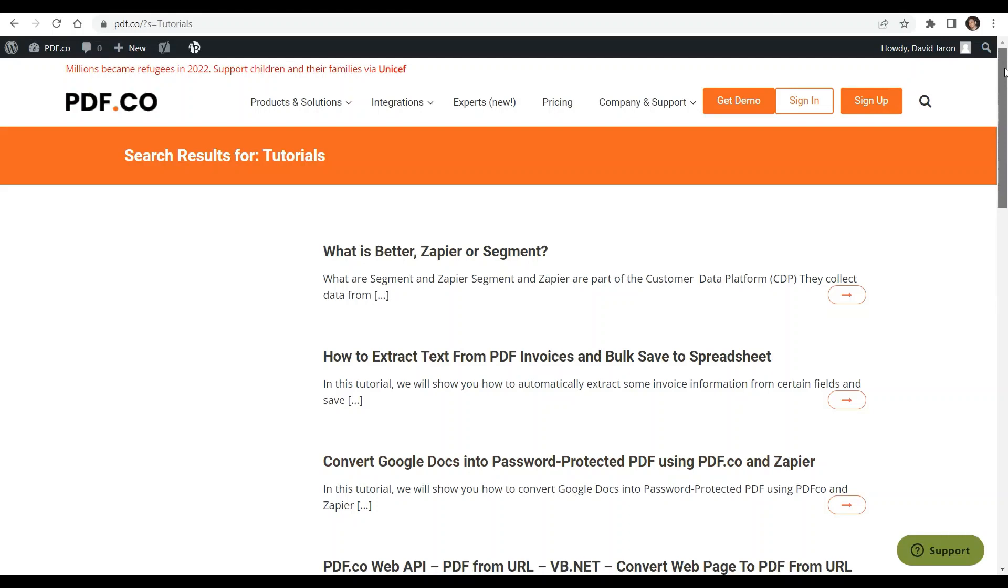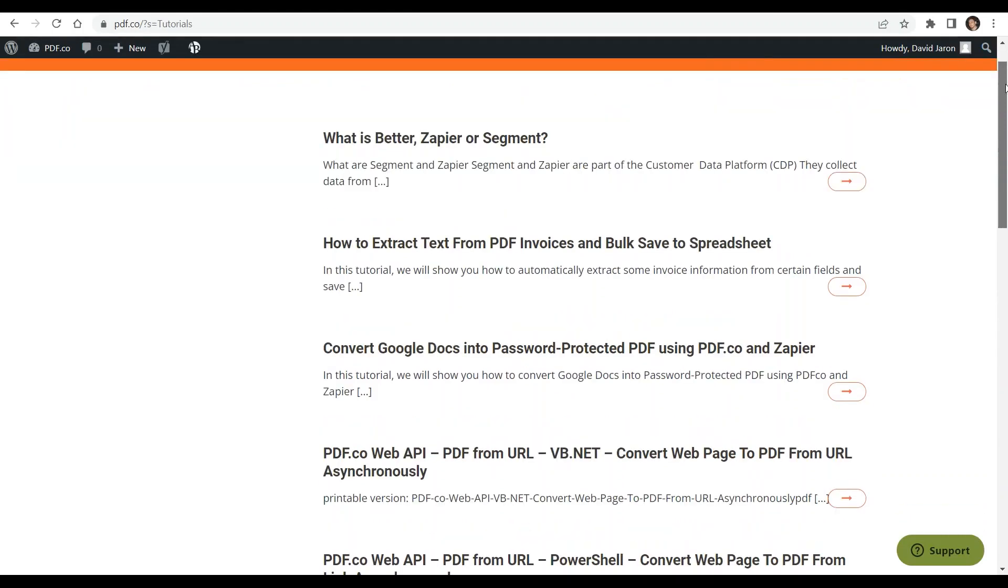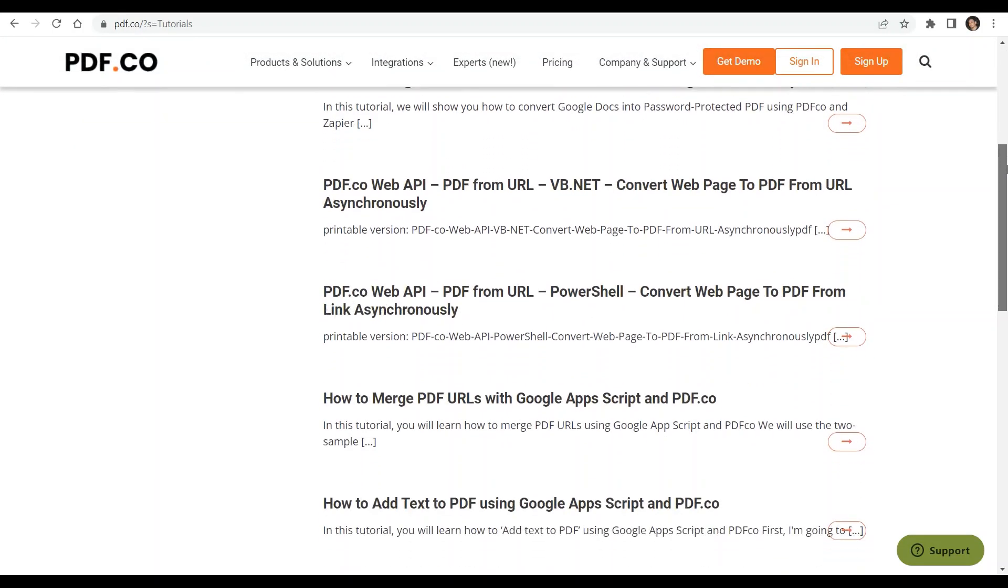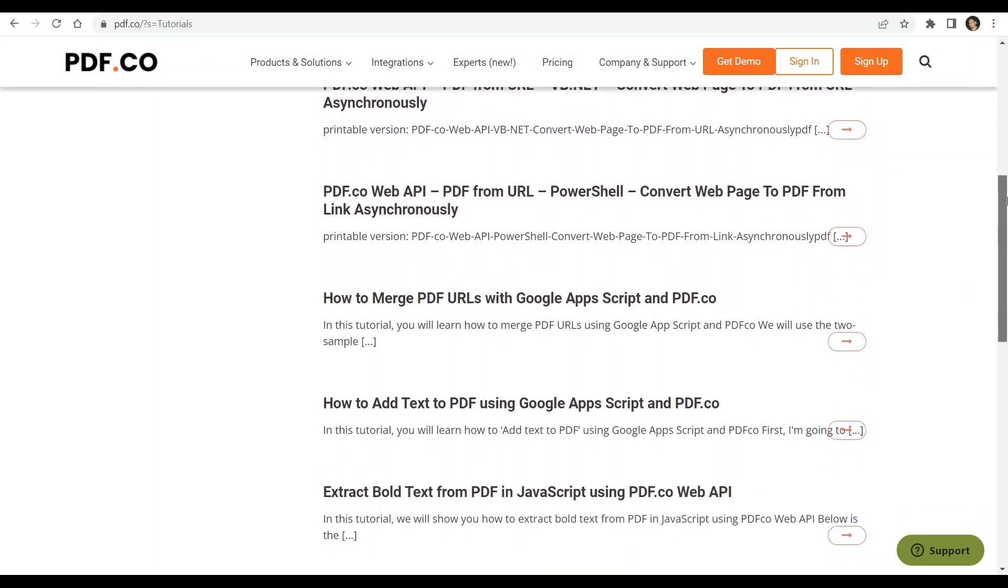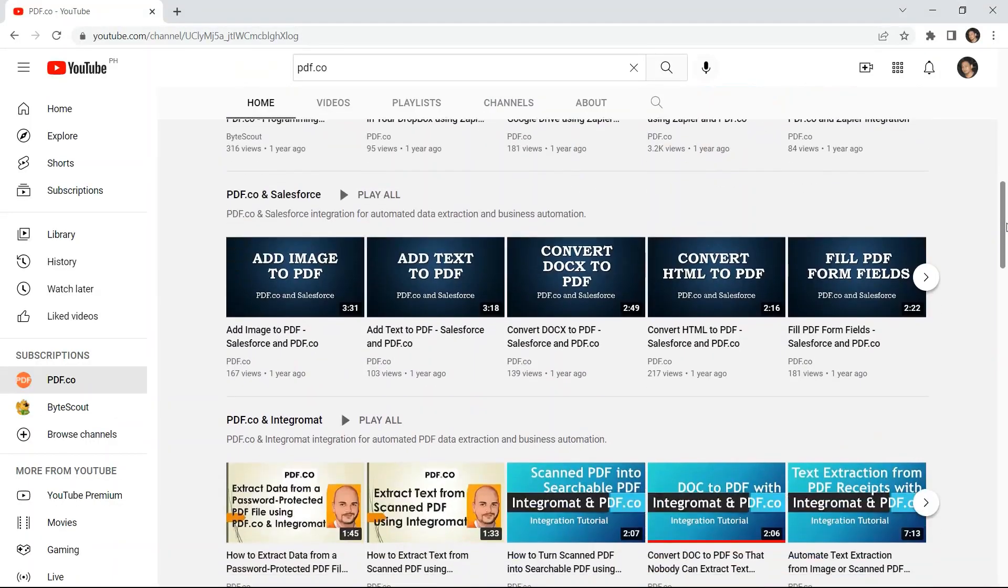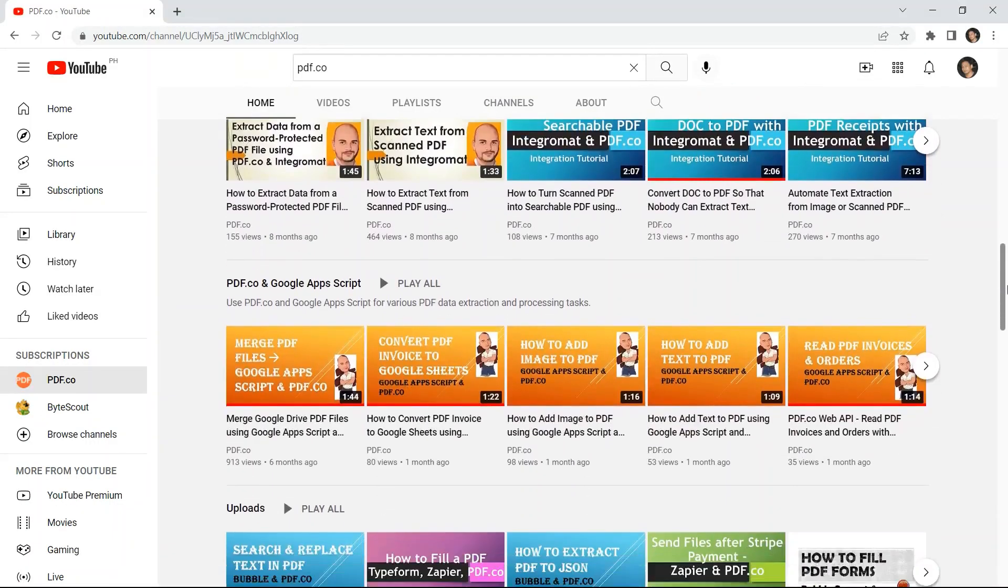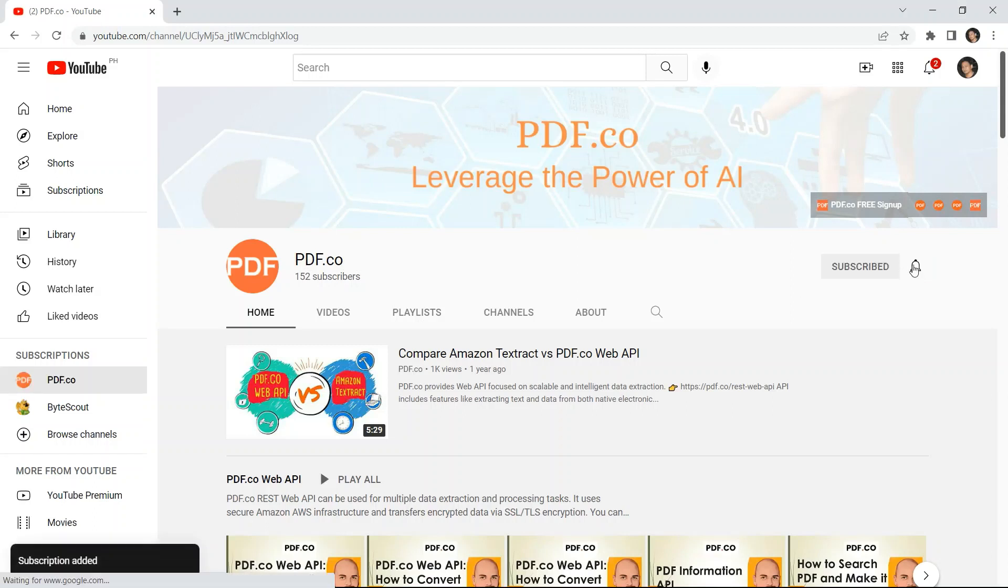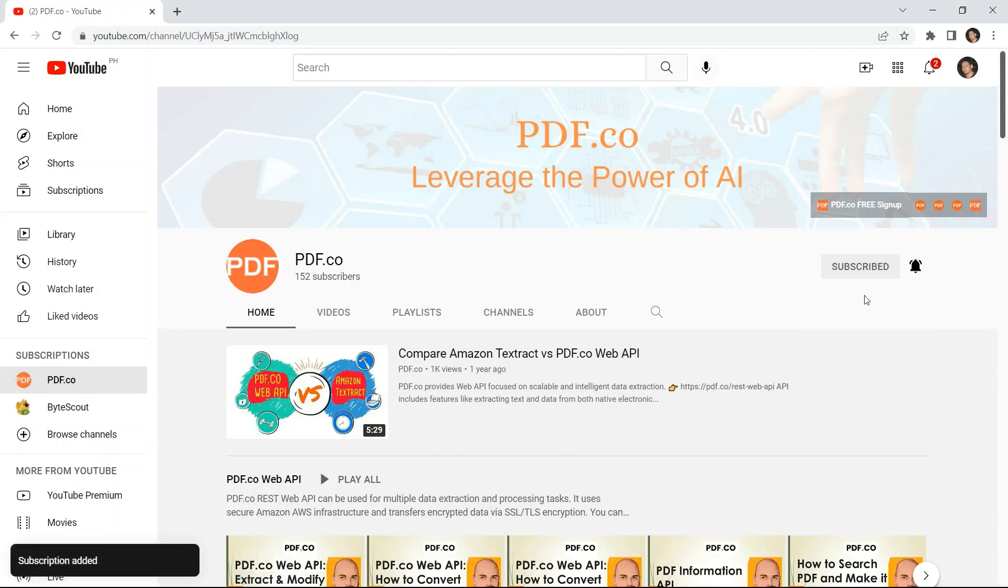We have a lot of tutorials that you can check on our PDF.co website or visit on our YouTube channel. And don't forget to hit the subscribe button and click the notification bell icon. Thank you for watching.